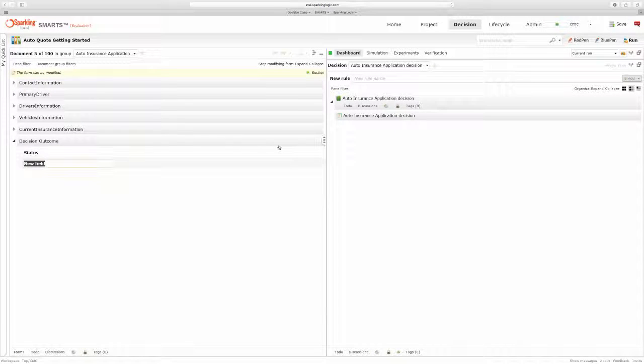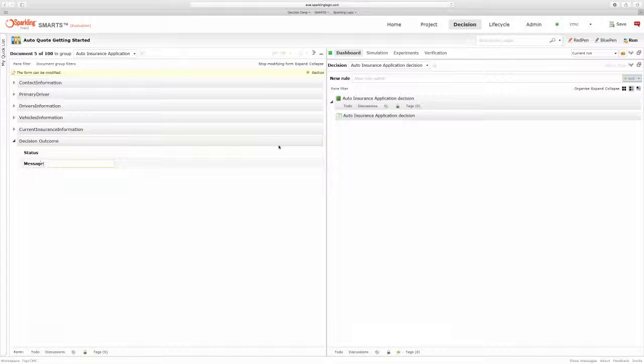And I'll add another field called Message where I can keep track of the reason for the decision.